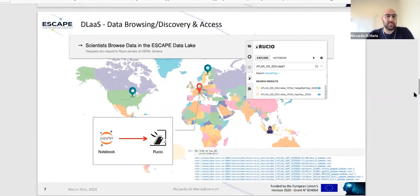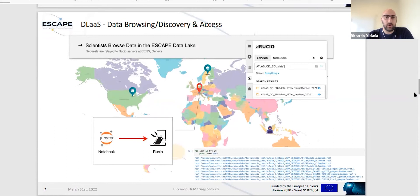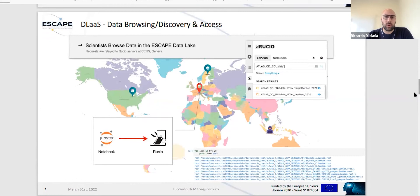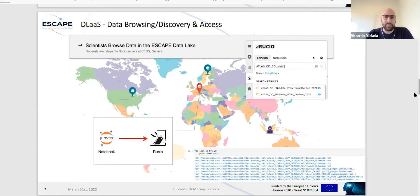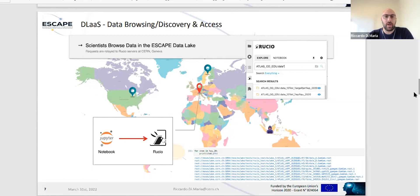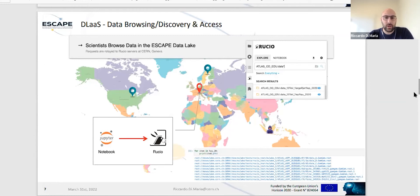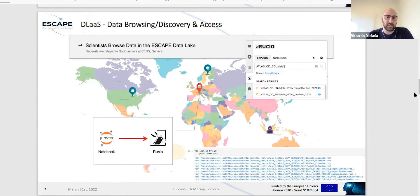What are the use cases that the data lake as a service can cover? First of all, data browsing or discovery of the data and data access. You have this integration of Rucio directly in your notebook. In the explore box, you can use wildcards to inspect your data. You have search filtering capability for files, data sets, and containers. You'll be prompted with all the types of data that are hosted in our data lake.